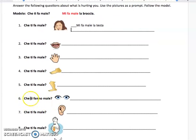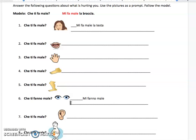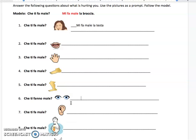I just want to make a point for number six. 'Che ti fanno male?' — 'fa' versus 'fanno' is an easy concept to understand once you get it. 'Fa male' is something is hurting me — one thing: my one leg, my one mouth, my one tooth. If you look at the picture for number six, there are two eyes, so now you're saying they are hurting me — my eyes are both hurting me. So whenever you have something that's plural, you're going to use 'fanno.' And your answer is going to be 'mi fanno male,' and then you would put the eyes. It's the same concept as 'fa' versus 'fanno,' except one's plural, one's singular.